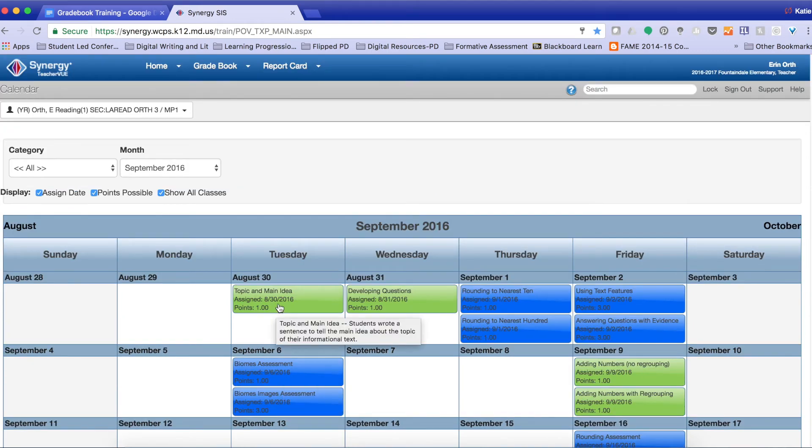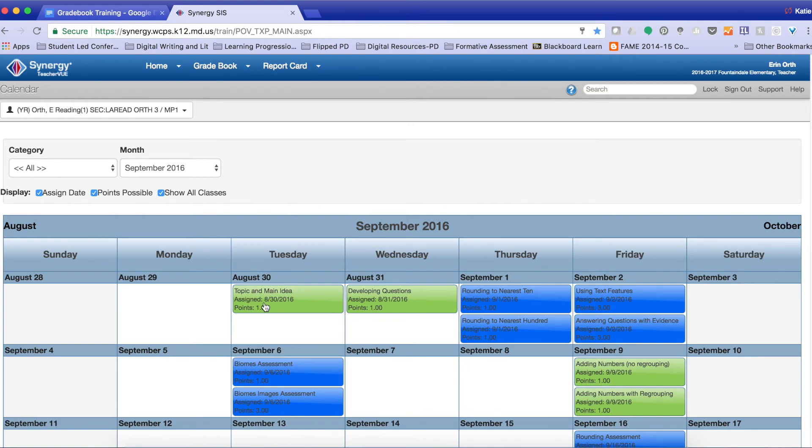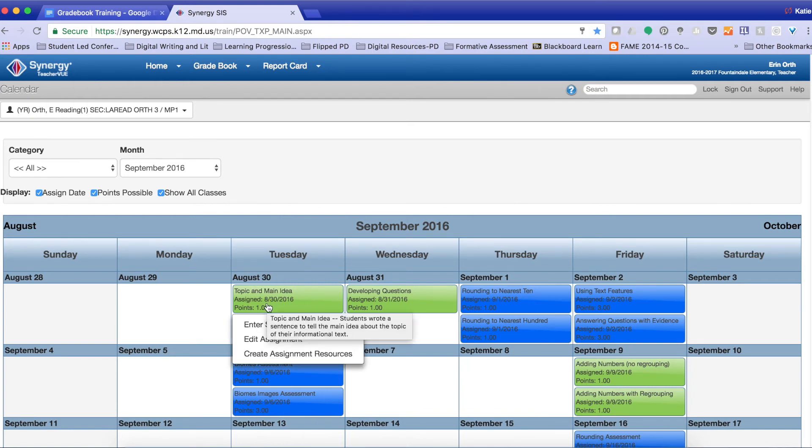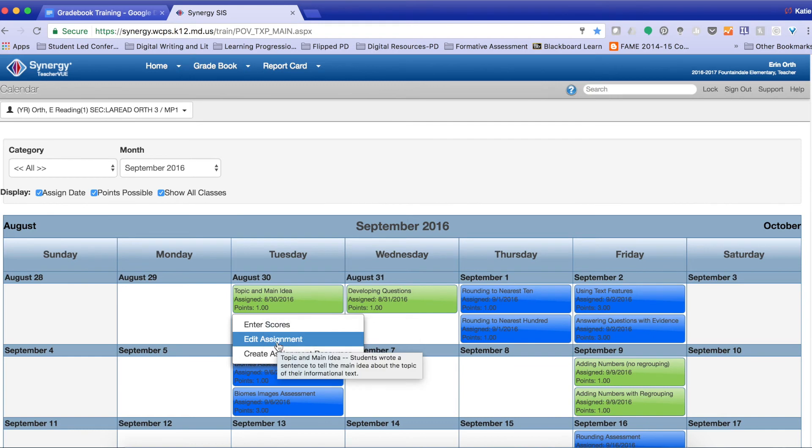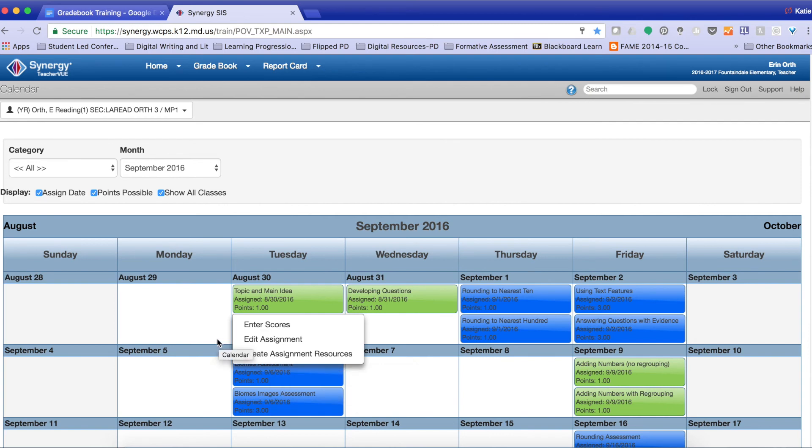If I click on this assignment, kind of hover over it rather, I can enter scores. I can edit an assignment and I can create an assignment resource directly from here. So those are two different ways that you are able to manage your different assignments in your gradebook.